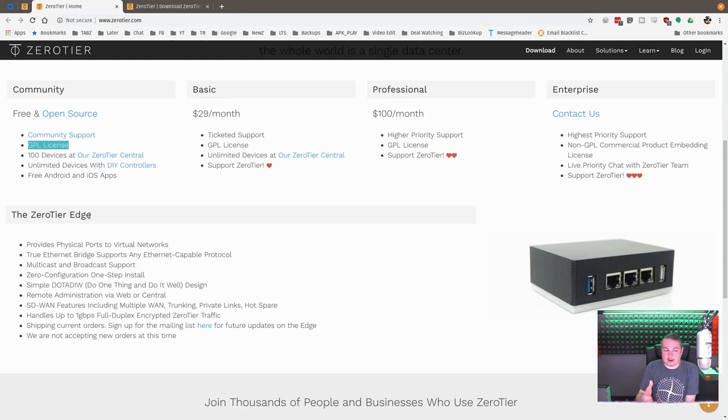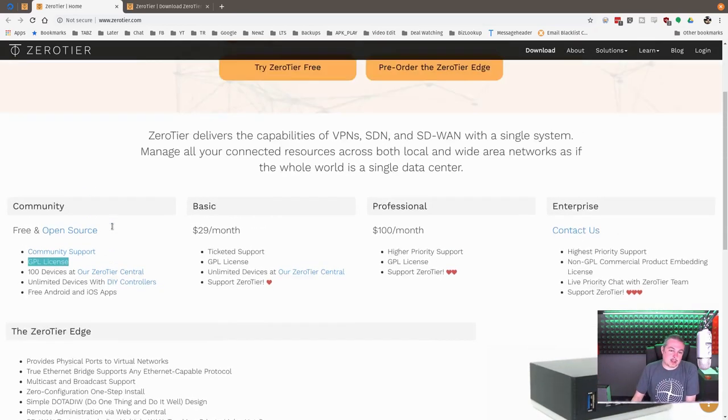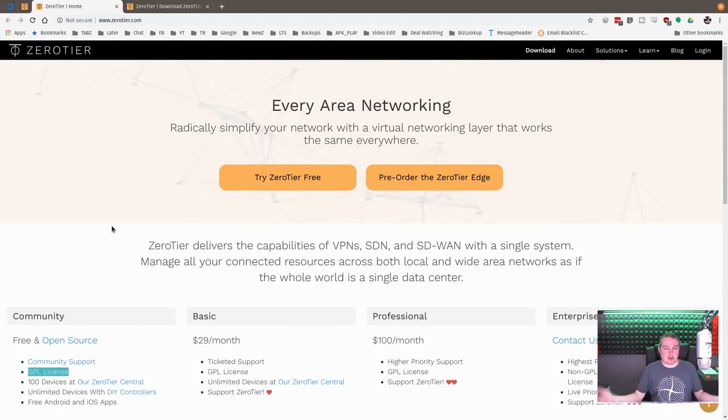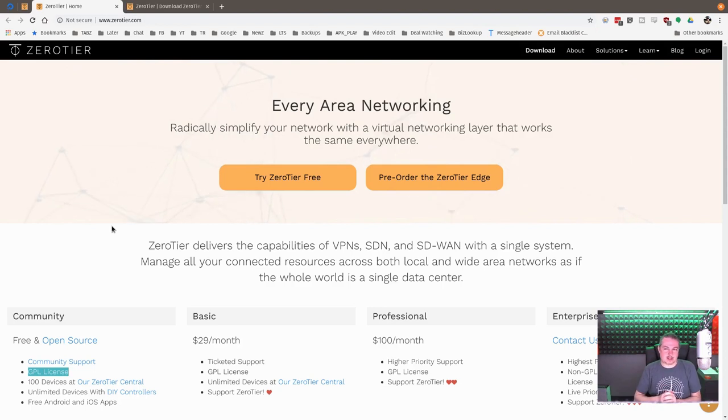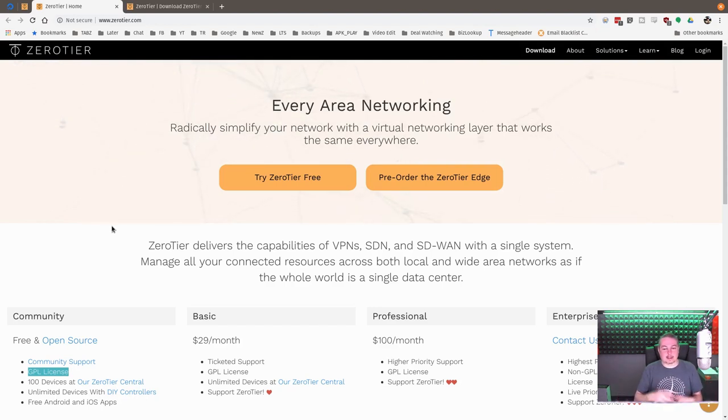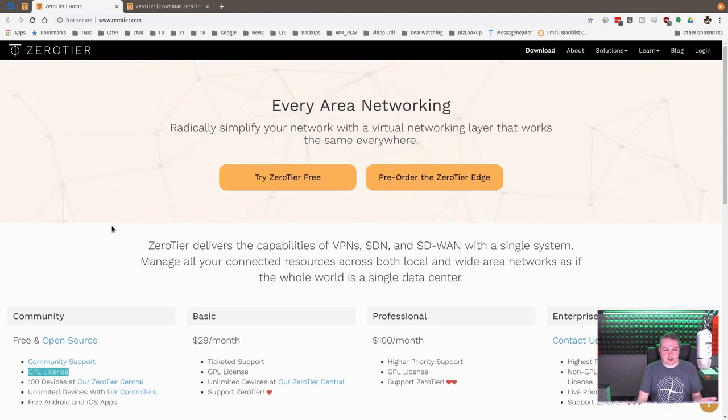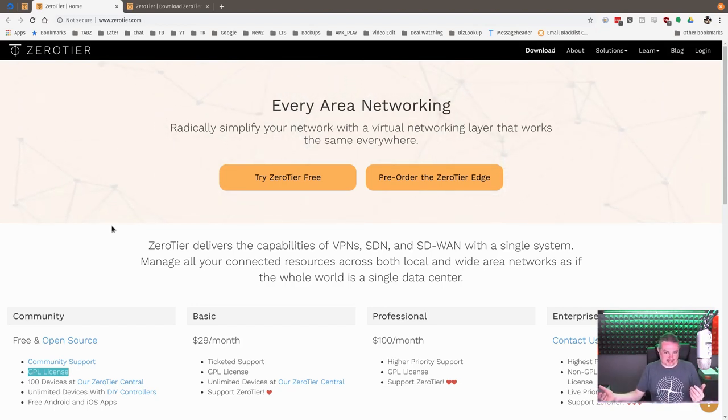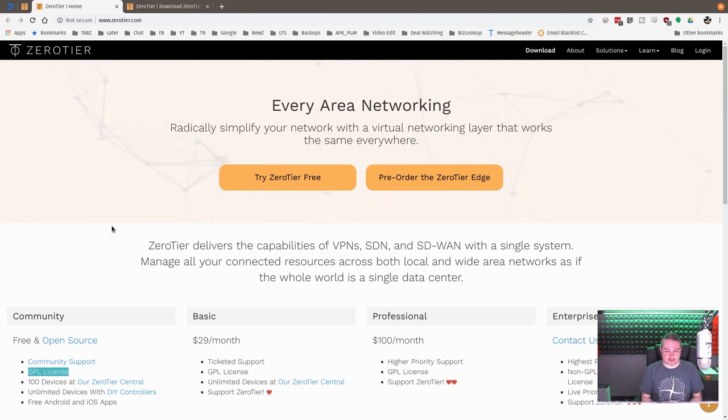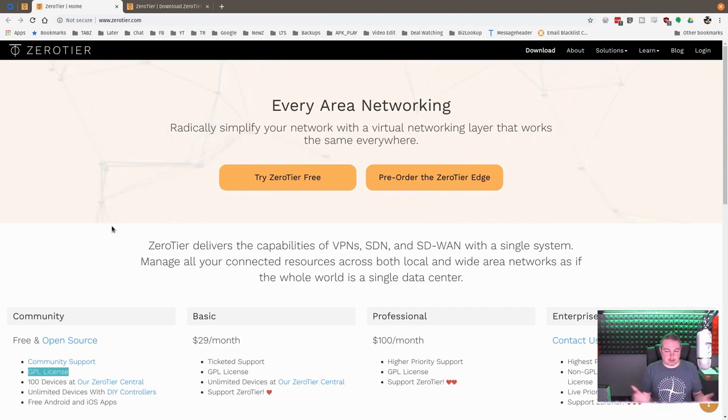So what is Zero Tier, and what would you use it for? So your typical VPN is to connect two points and then route the network between them. Zero Tier works and solves the problem of being able to share resources across separate networks or separate locations in a different way.